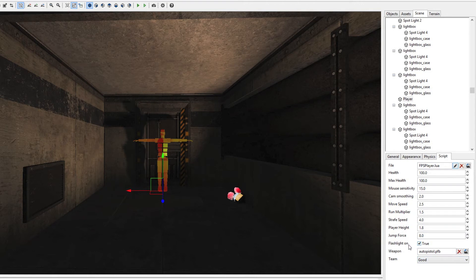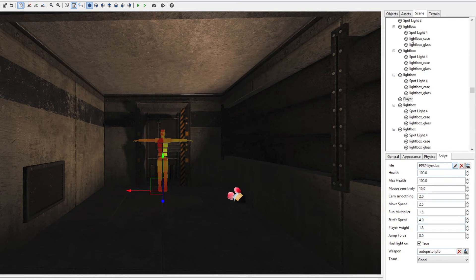First off, we can say whether the flashlight should be on or off. We can then attach a weapon. The auto pistol is a prefab that you can load from the assets.